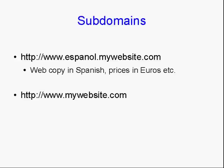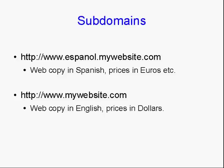And you would keep that completely separate from your main website, mywebsite.com, which would have the web copy in English and the prices in dollars.